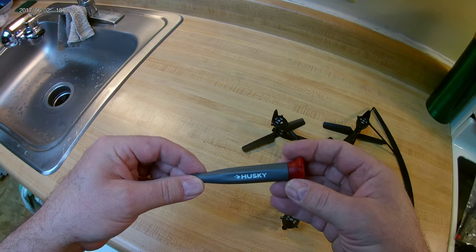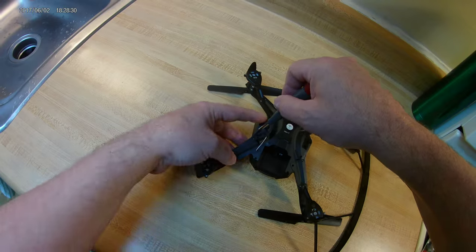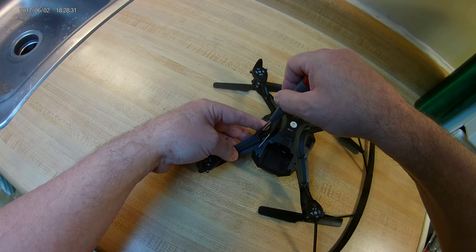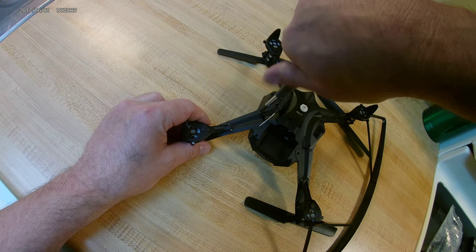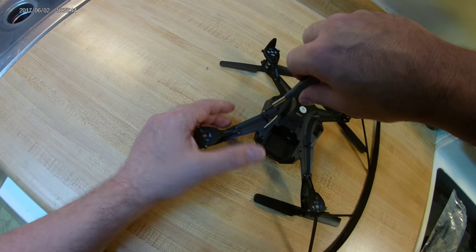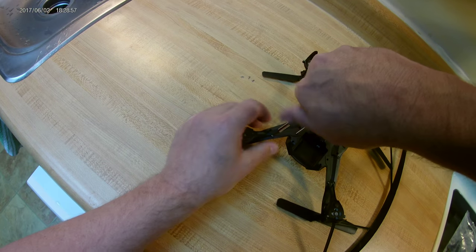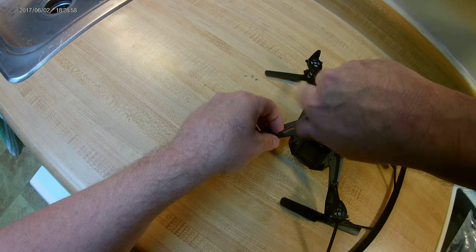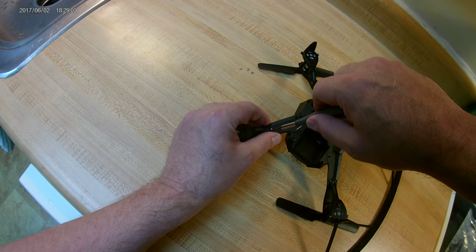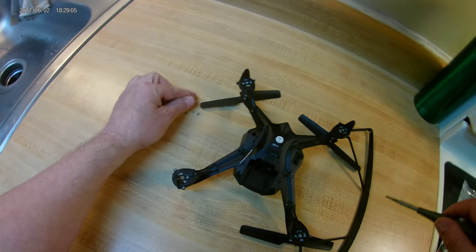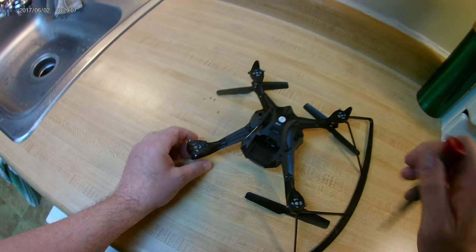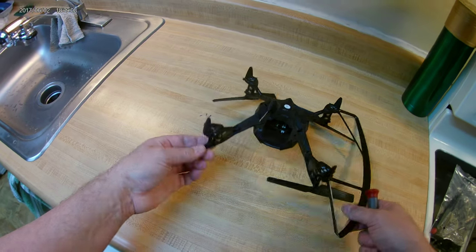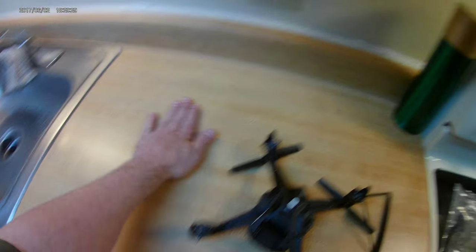So, take these screws out here. Going through all the things. It's helpful to have a screwdriver that is magnetized, especially with these small screws.